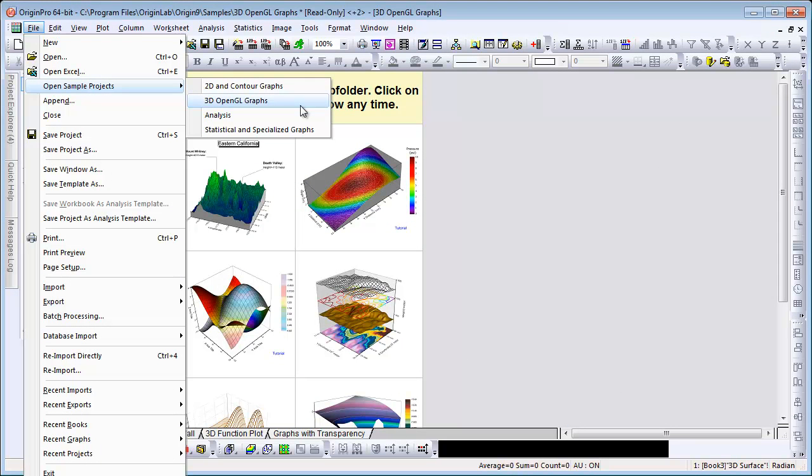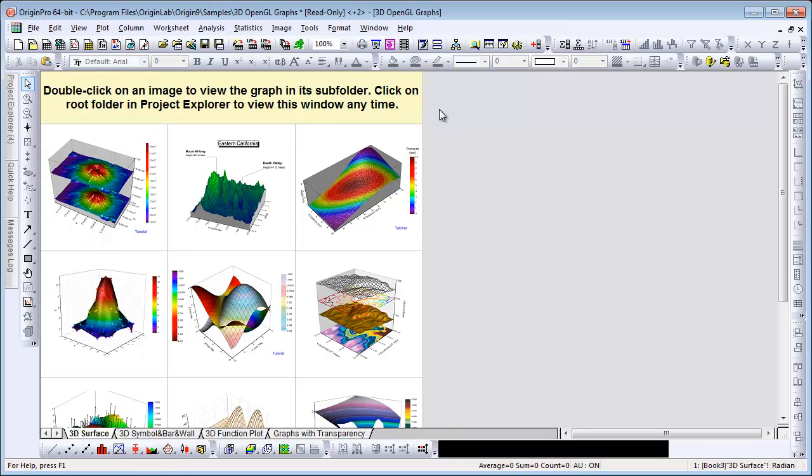We begin with the 3D OpenGL graphs, which I have open here. One of the key new features in Origin 9 is high-performance 3D graphing using OpenGL. This provides fast plotting, rotation, and other effects such as lighting.